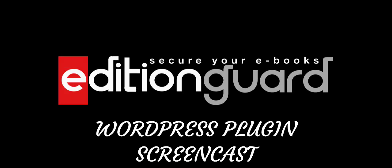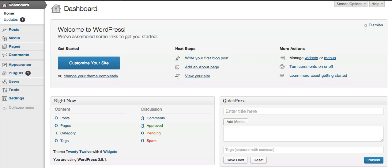Welcome to the EditionGuard WordPress plugin screencast. In this screencast, we're going to show you how to set up your WordPress site to work with EditionGuard using our free plugin.